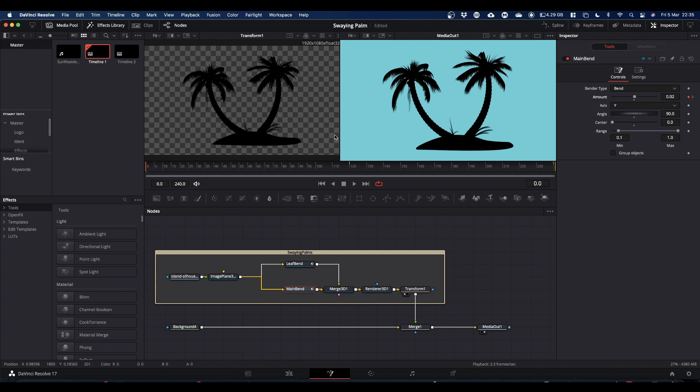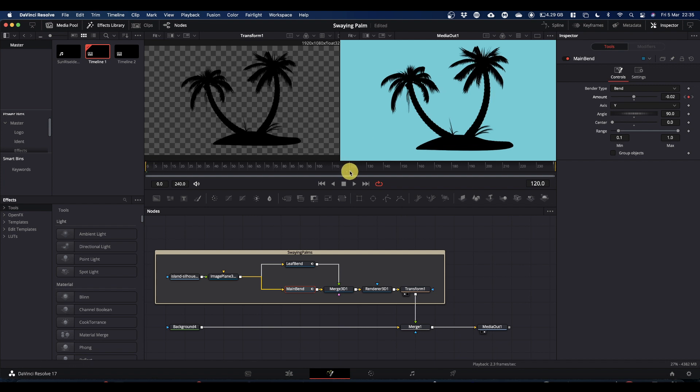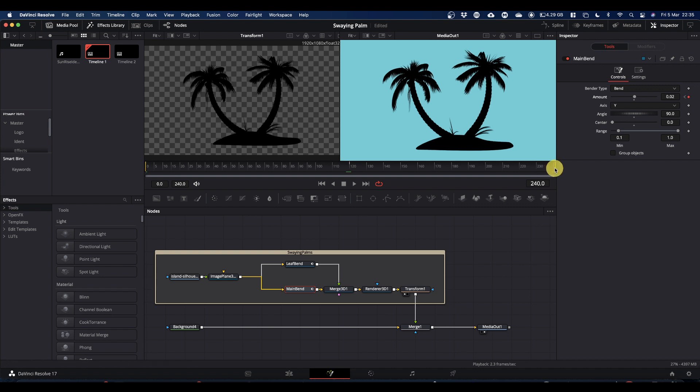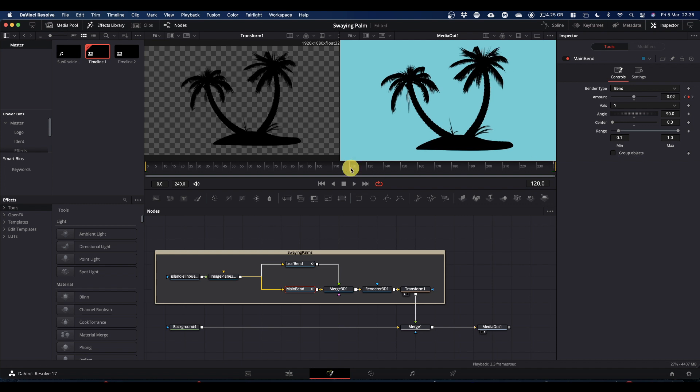The animation is basically three keyframes: one at the start, one in the middle and one at the end. The two end keyframes I've set to 0.02 and the middle one minus 0.02. So your trees basically sway between those two points.